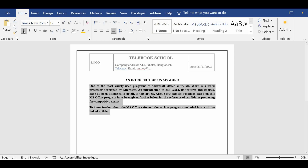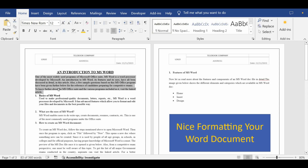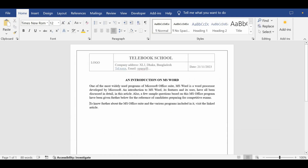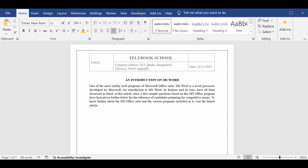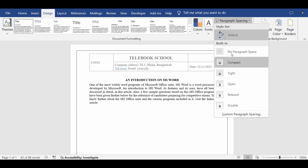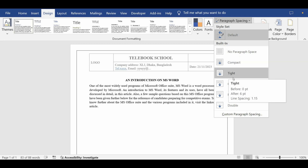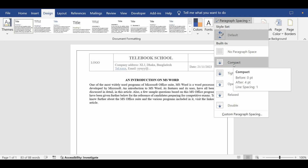I do not want this text bold, so I will unbold it. The gap between the rows is not similar, so if I want to reduce the text spacing I will go to the Design tab and go to Paragraph Spacing. If I click 'No Paragraph Space' it will take the least space. Normally Compact or Tight is the standard, so let me click on Compact.